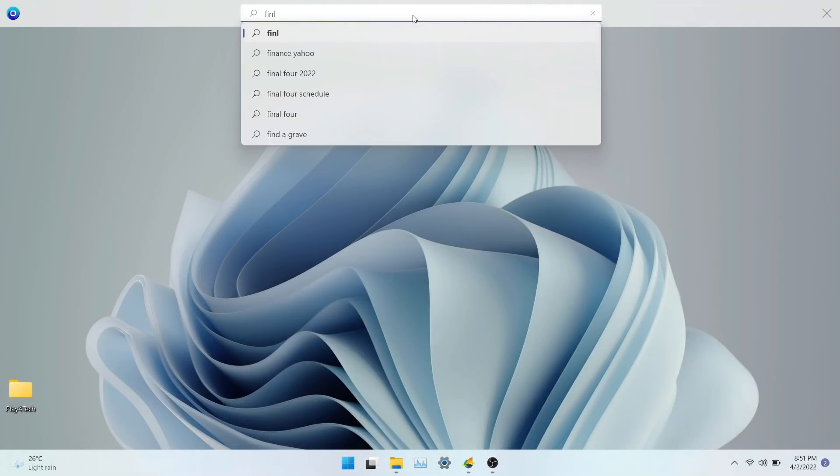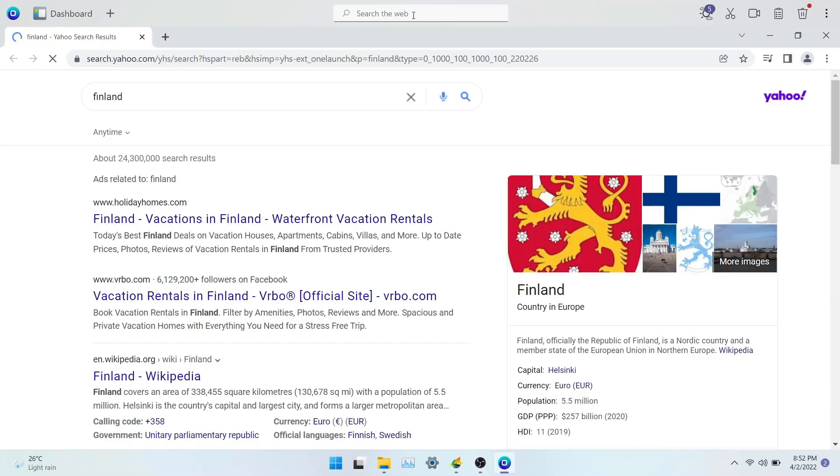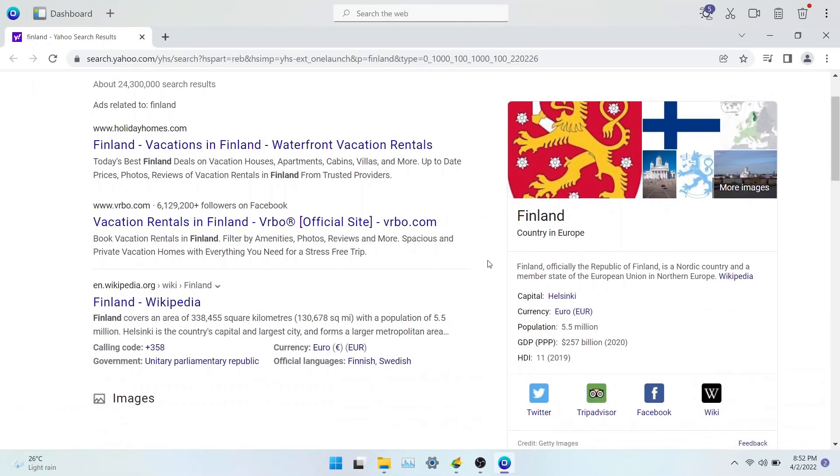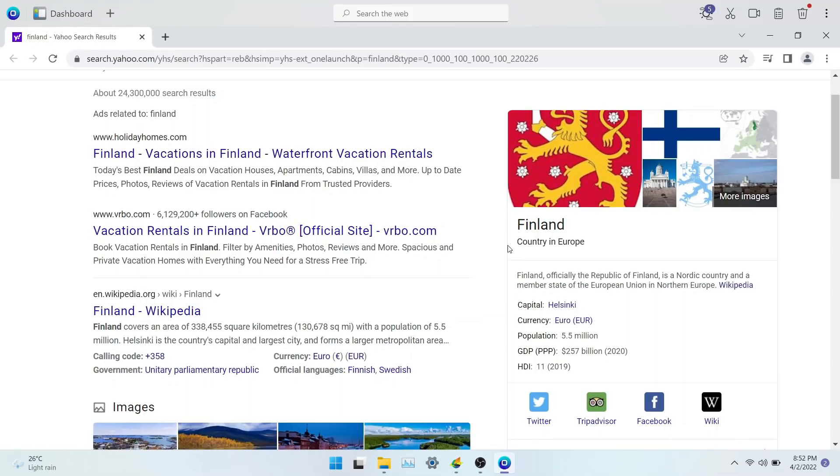Now let's try to search for something else. Let's search for Finland. It pulls up all the information about Finland, such as the capital, language, tourist places and some cool facts. As you can see, it is quick and simple to search for anything on the internet.